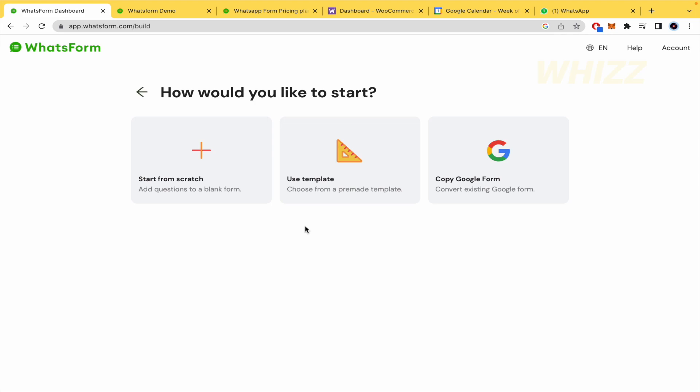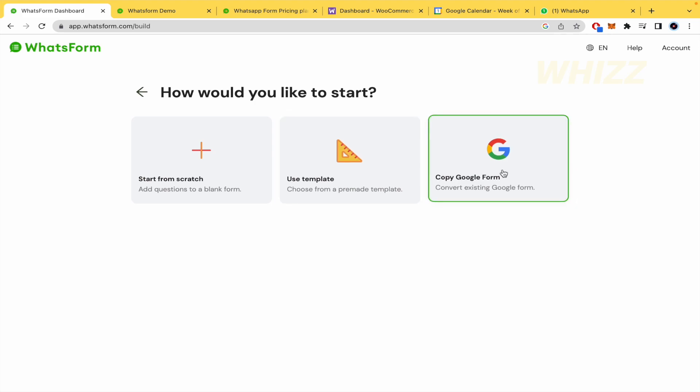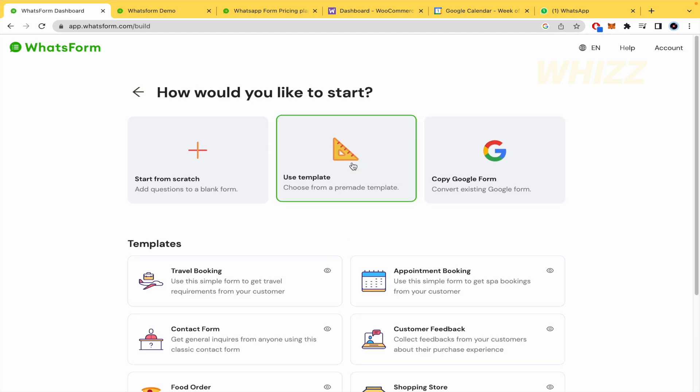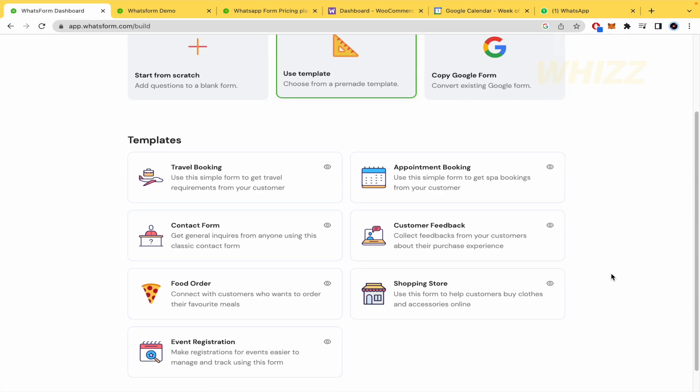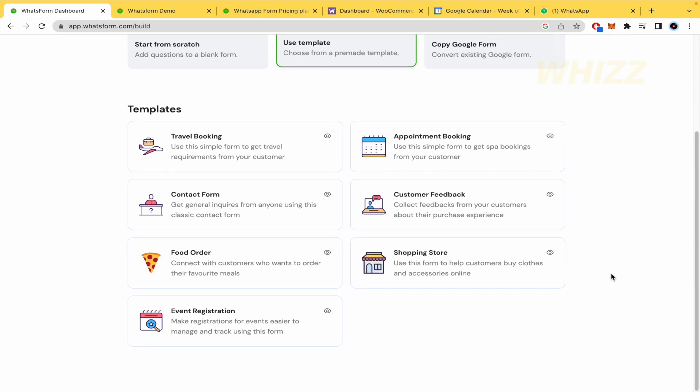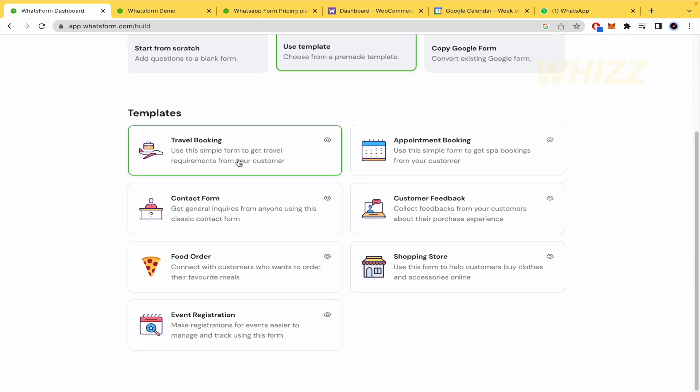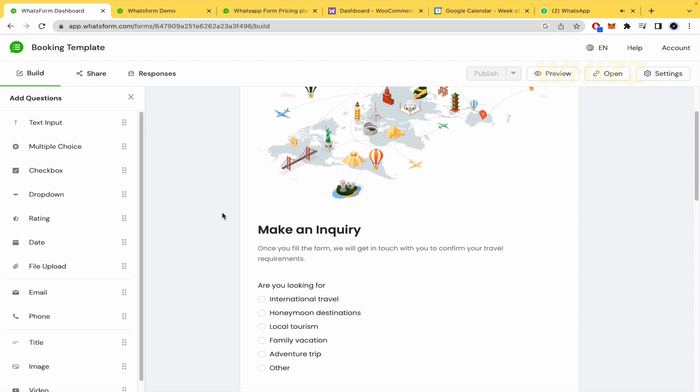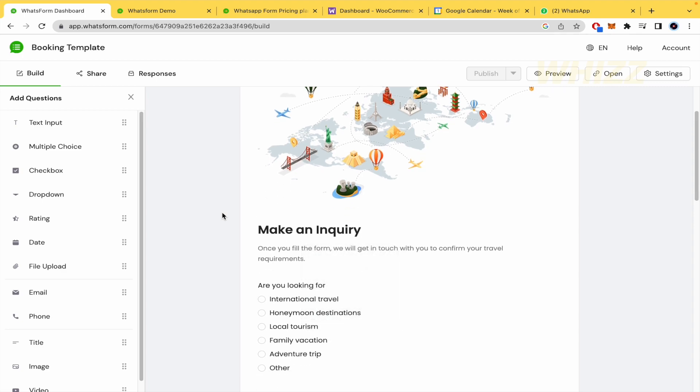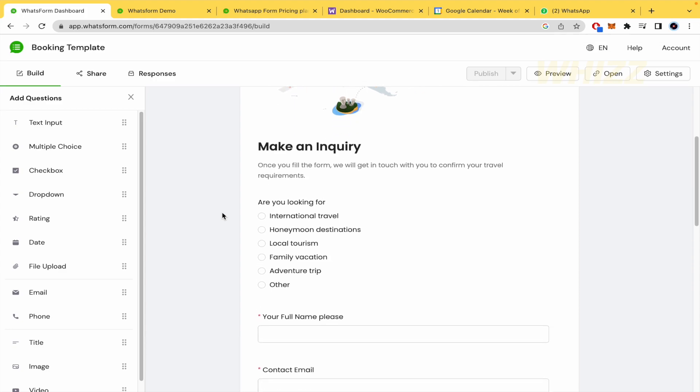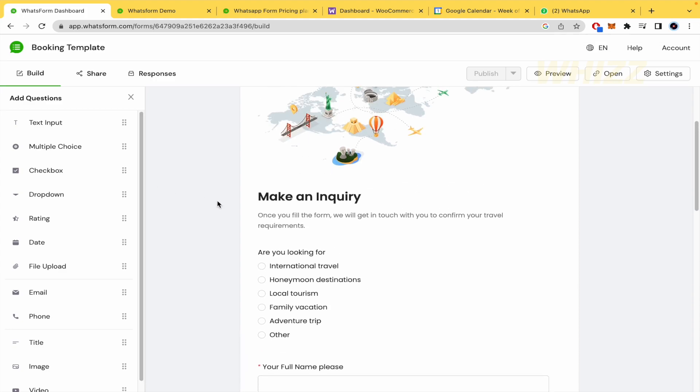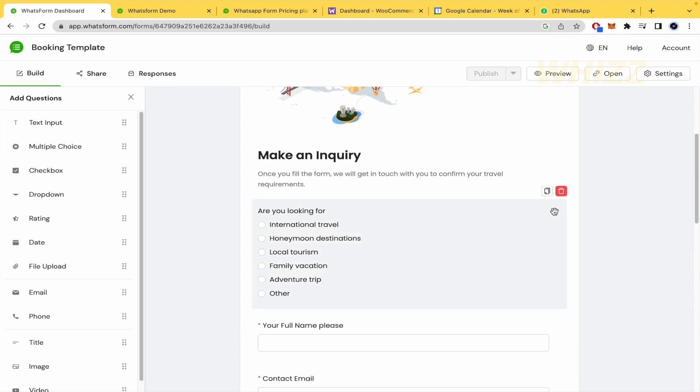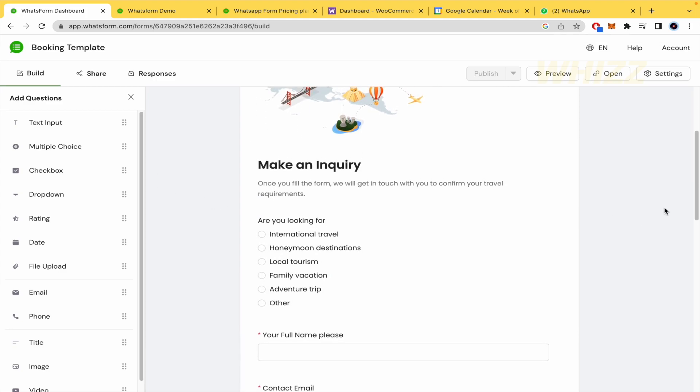So you can start from scratch or you could use a template or copy a form from Google like the party invitation that I already showed you. By now I'm going to use a template because this is going to save us some time. And I'm going to use a template of the travel booking. So I'm going to be right now like a manager of an agency.